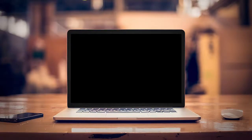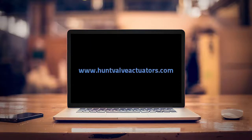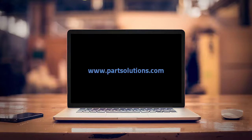Thanks for watching. For more great parts, visit HuntValveActuators.com and check out PartSolutions.com to learn how your company can improve your customer's overall digital experience.